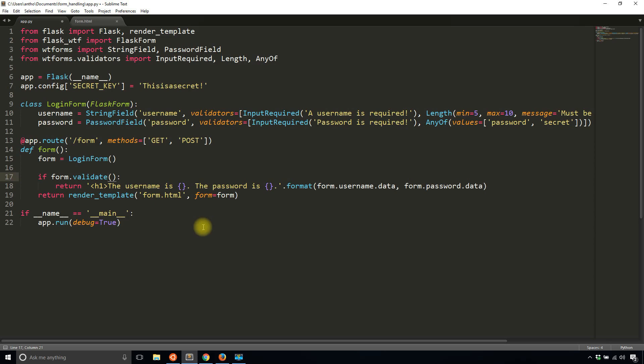And typically, you would only use this one if you are dealing with the route that only accepts post requests just to save on some typing. But if you have a route that has both get and post requests, then you want to do validate on submit. That way it works for both the case when they're trying to get the form and the case when they're trying to submit the form.